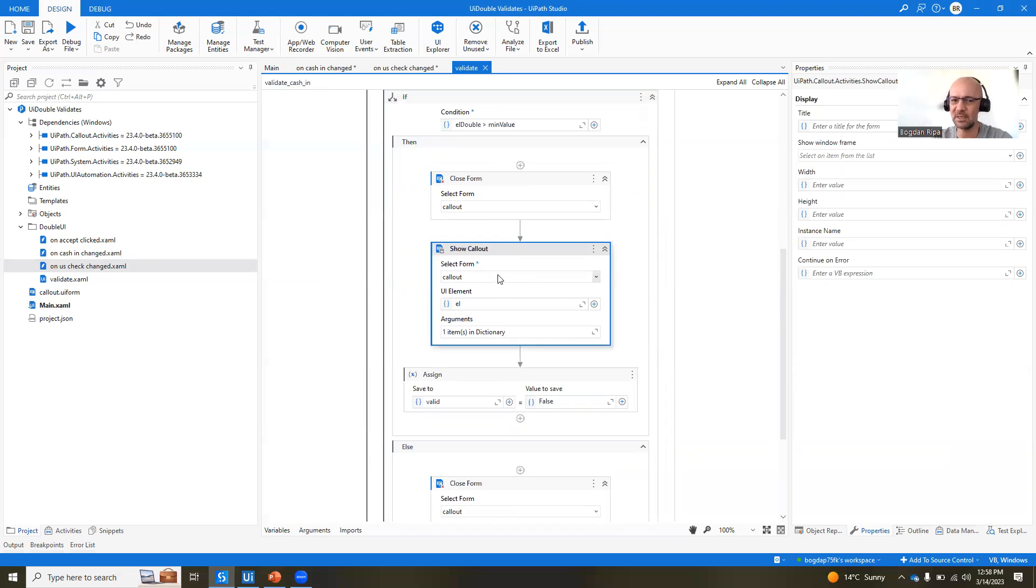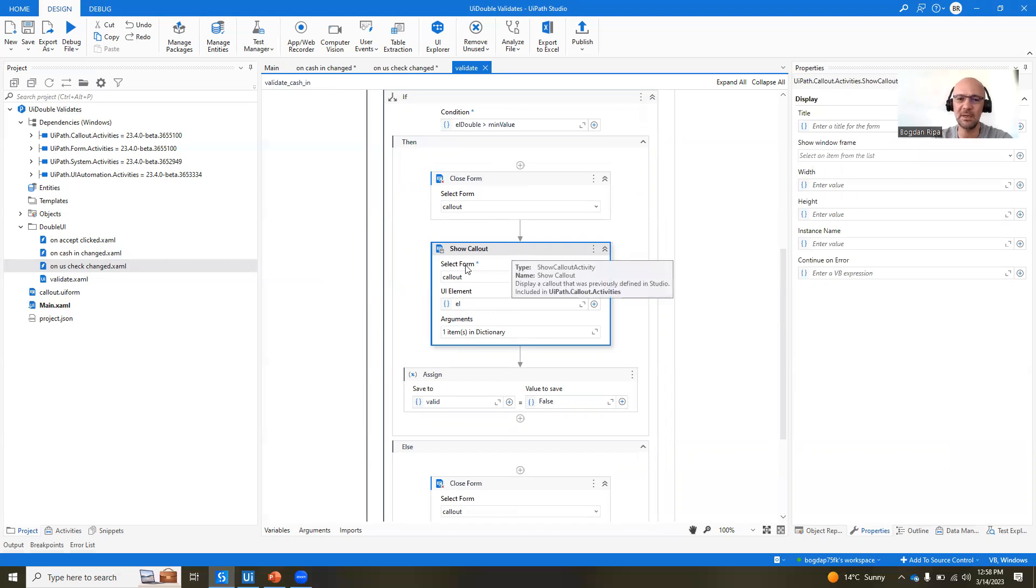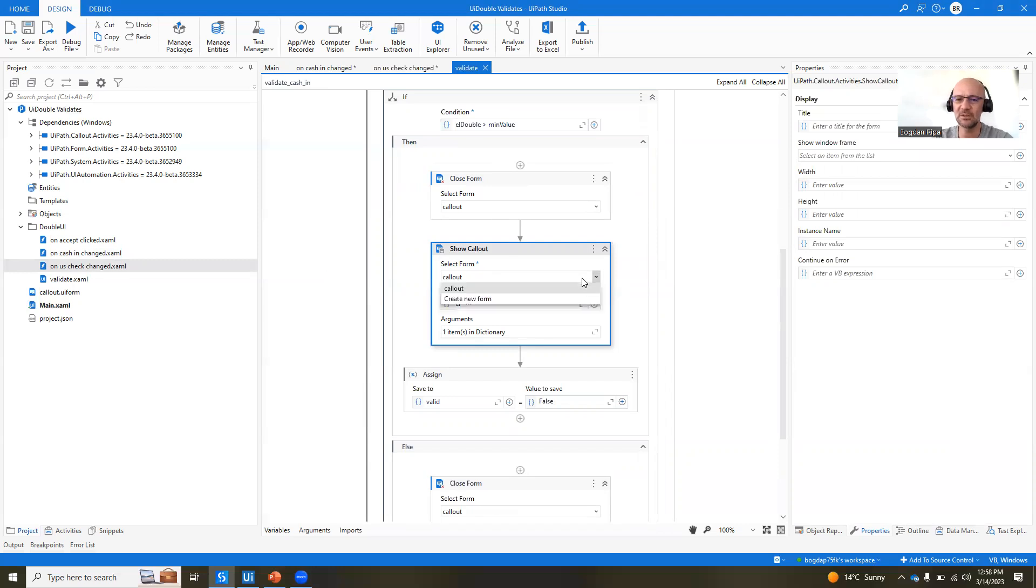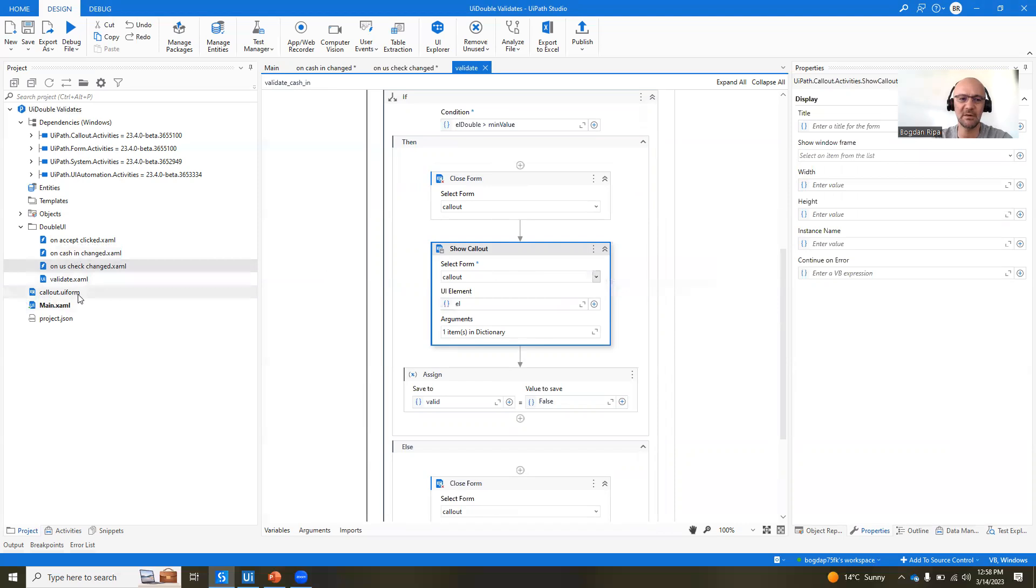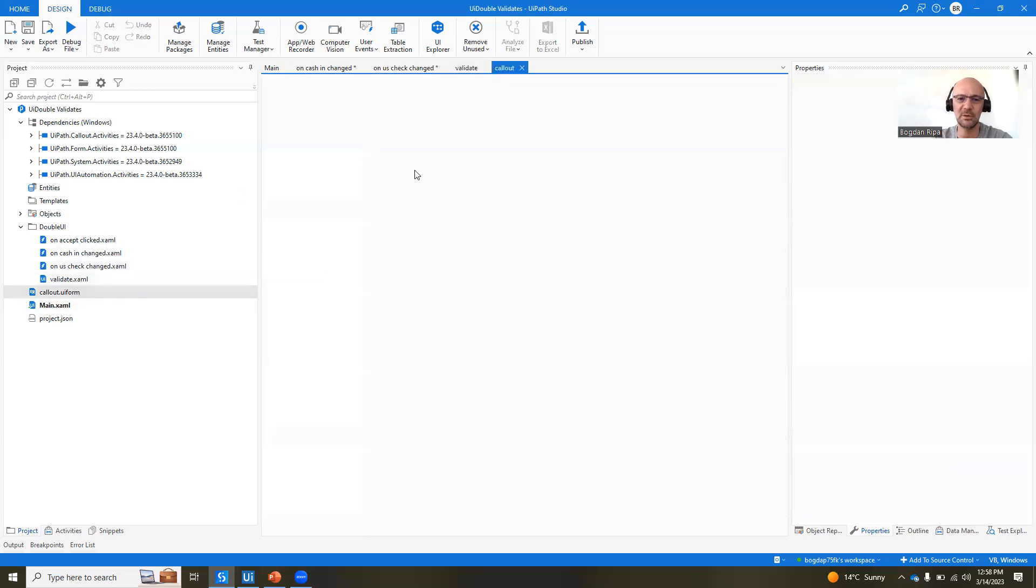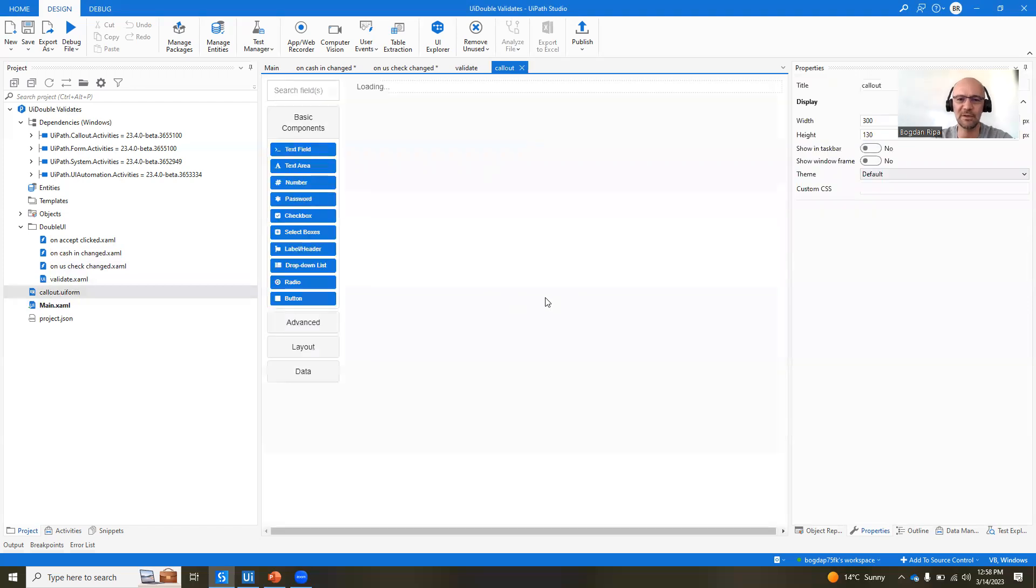So we have a new set of activities that come with the callout package. One of them is callout, show callout activity. They actually work on top of forms. So in the dropdown, you're going to see various forms that you have created. I have here the callout.uiform that is just a basic form with just one field, which is the label. Okay,